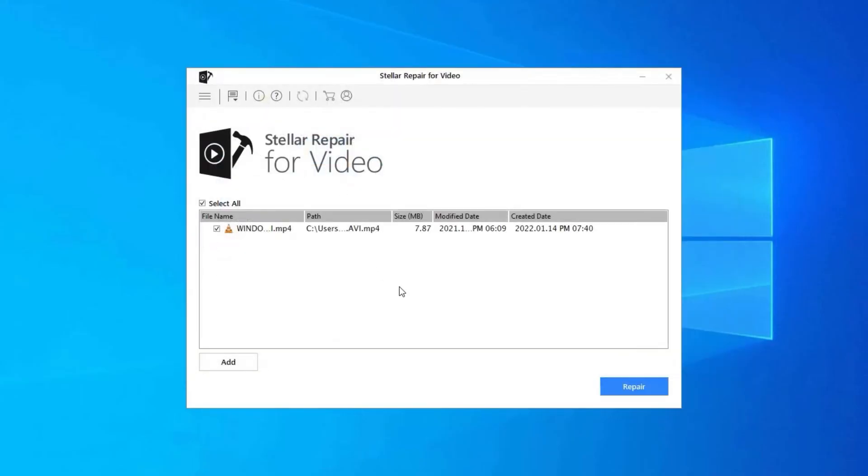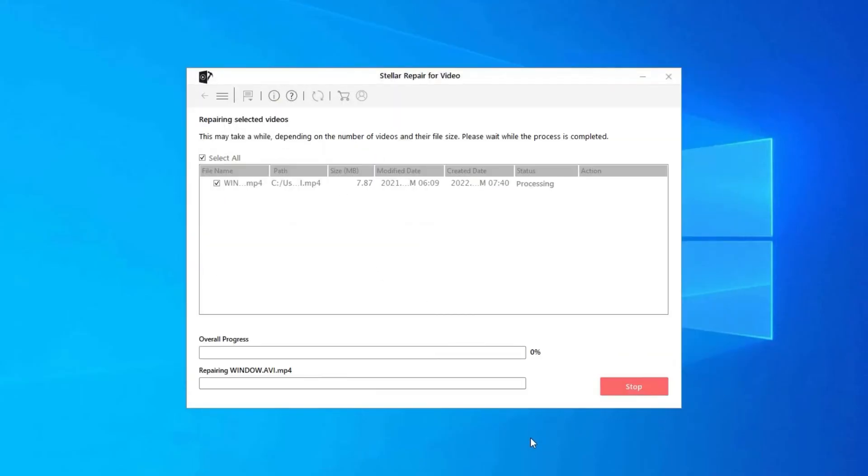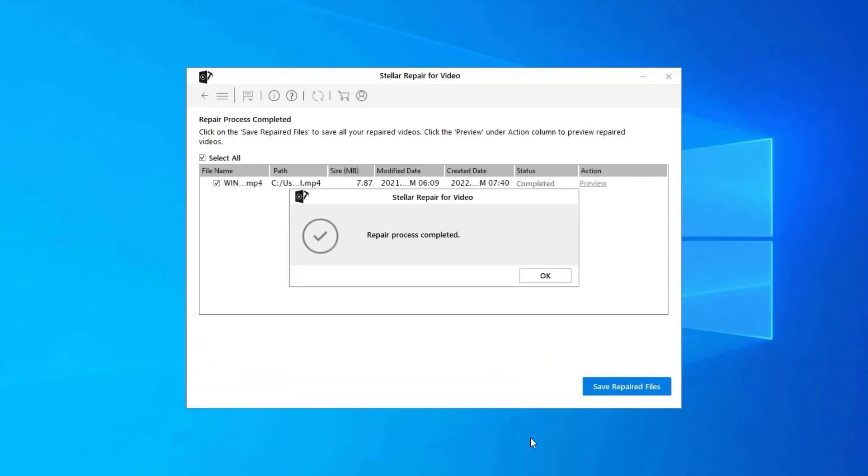Step 2. Click on Repair button to begin the repairing process. This start repairing your added video files one by one.